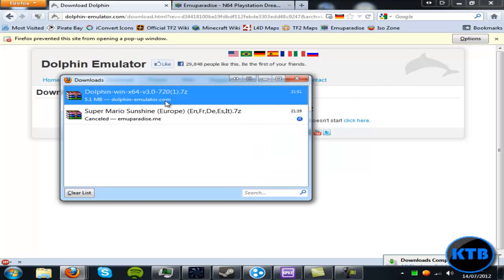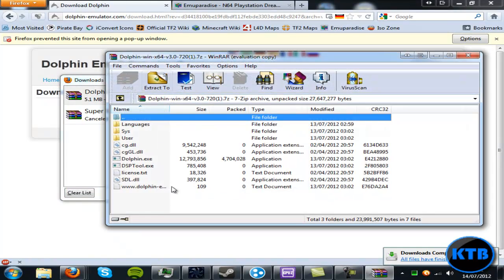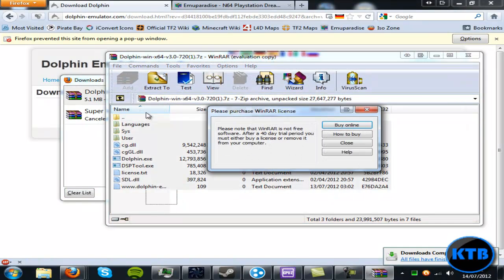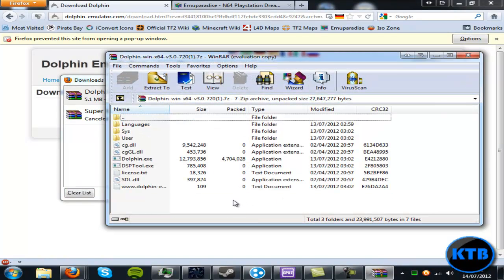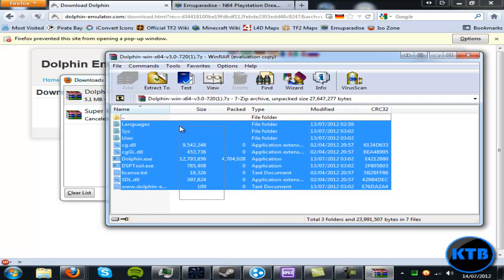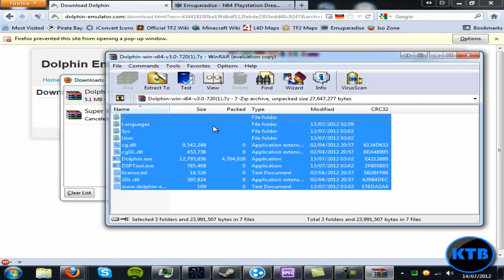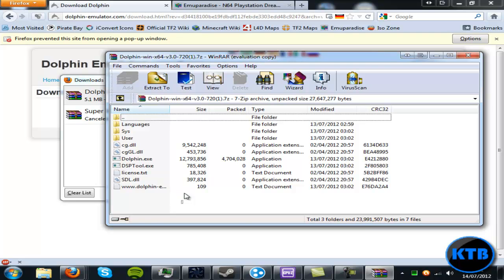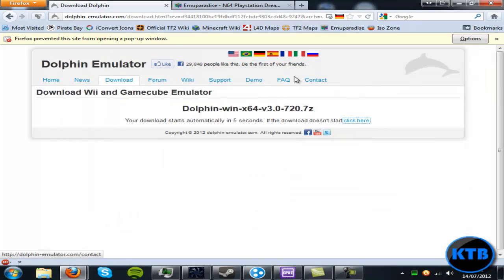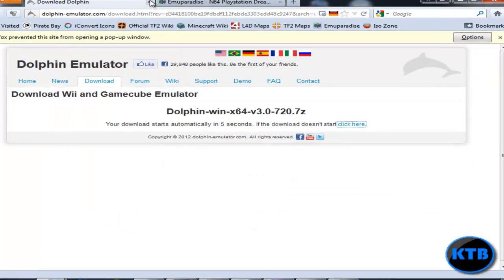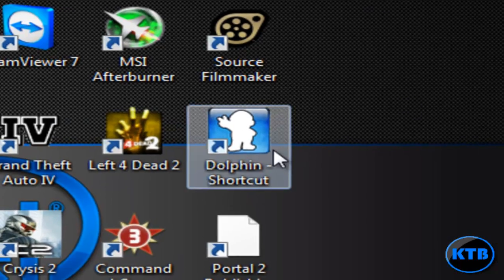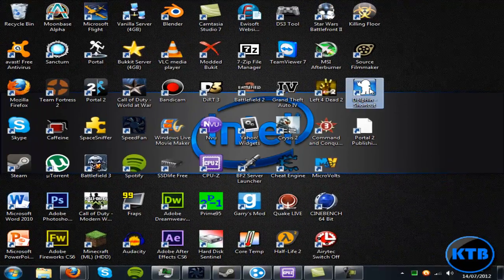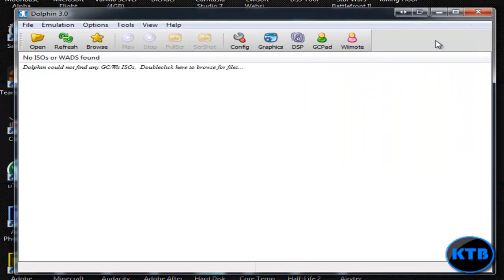Download it, open it, and these are the Dolphin files. No install needed, it's a portable program so you can run it off a USB or whatever you wanted. Just extract it in WinRAR, extract it to wherever you want to save it. This is what it looks like, Dolphin.